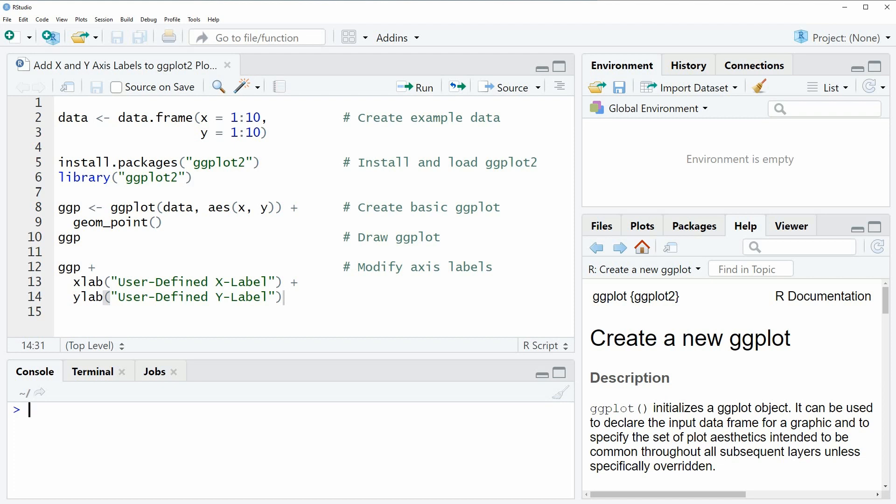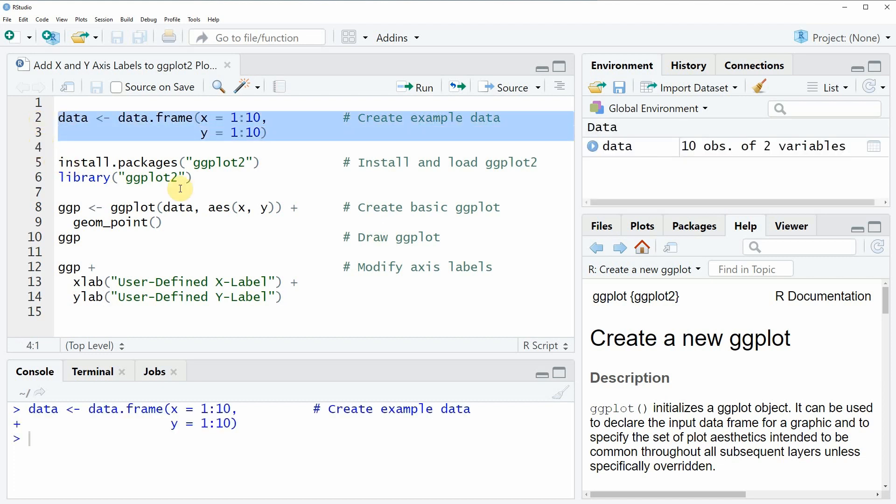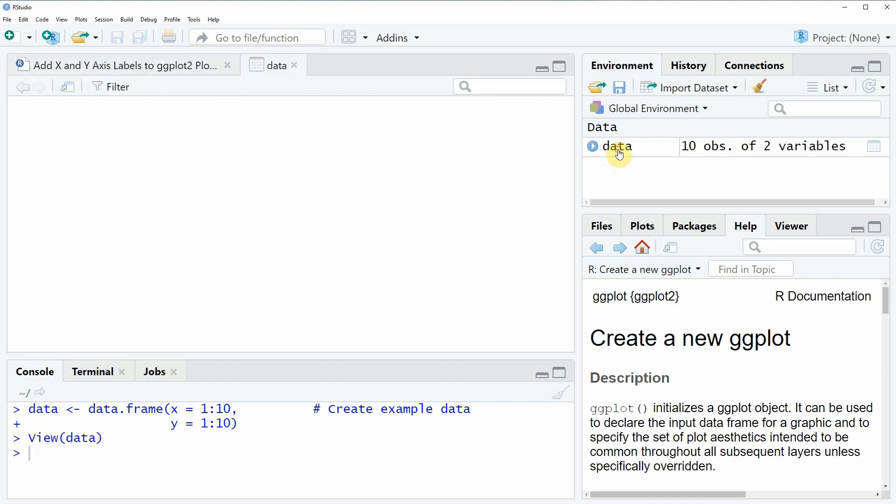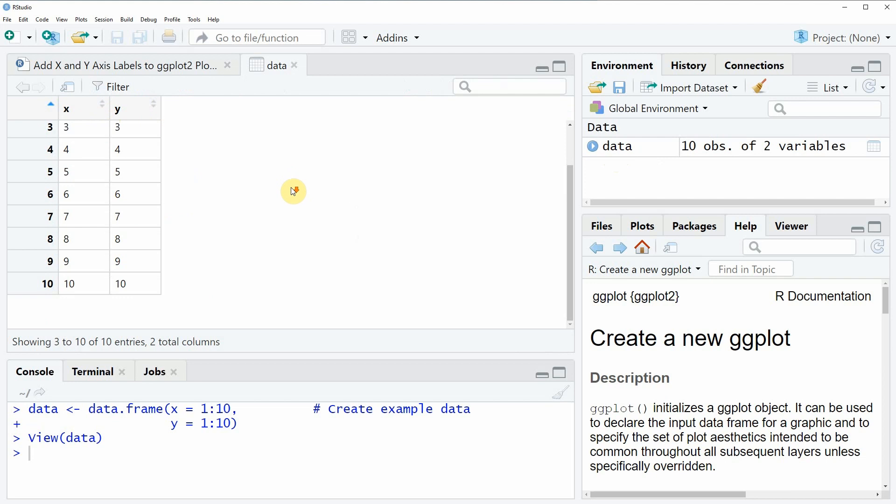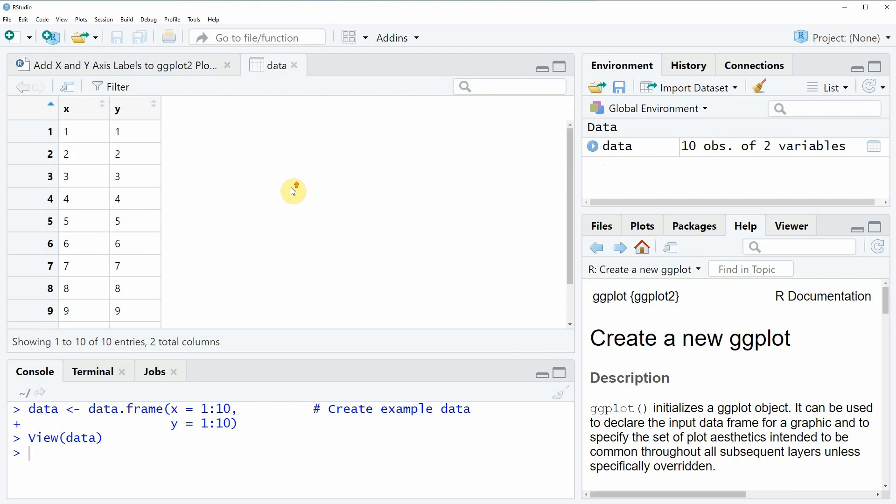In the video I'm going to show you an example based on the data that we can create with lines 2 and 3 of the code. If you run these two lines of code you will see that at the top right in RStudio a new data object appears. We can also have a look at this data by clicking on the data object and then you can see that our example data consists of two columns x and y and 10 rows.